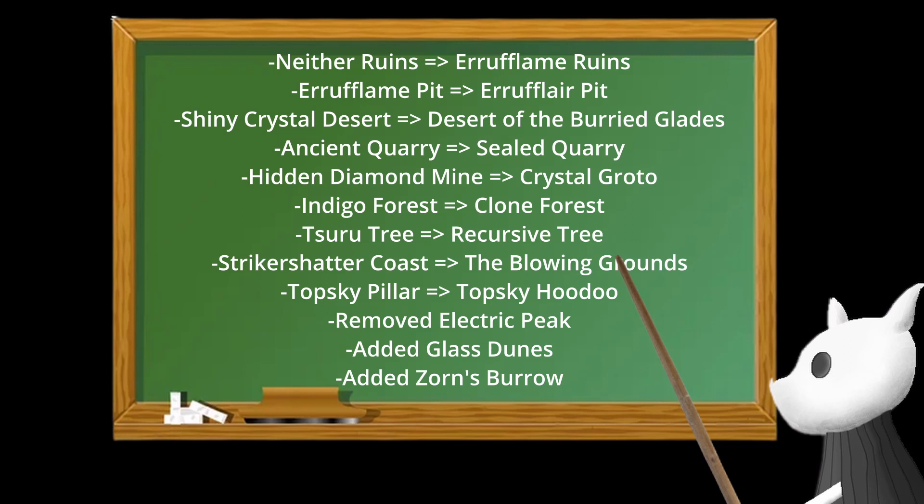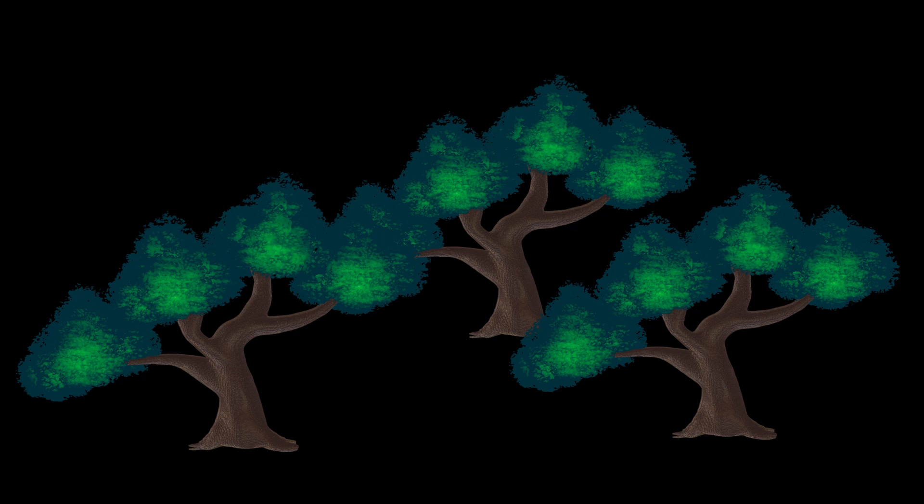But sometimes the changes are quite clever. Take for example the Clone Forest. I've been sick of drawing and animating so many trees, so from now all trees in the area look identical. Hence its name, Clone Forest.